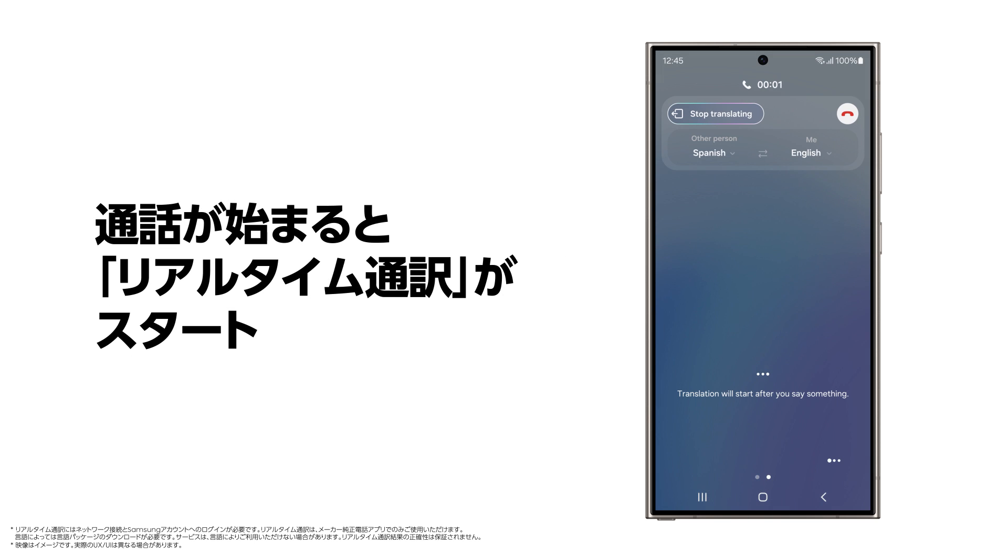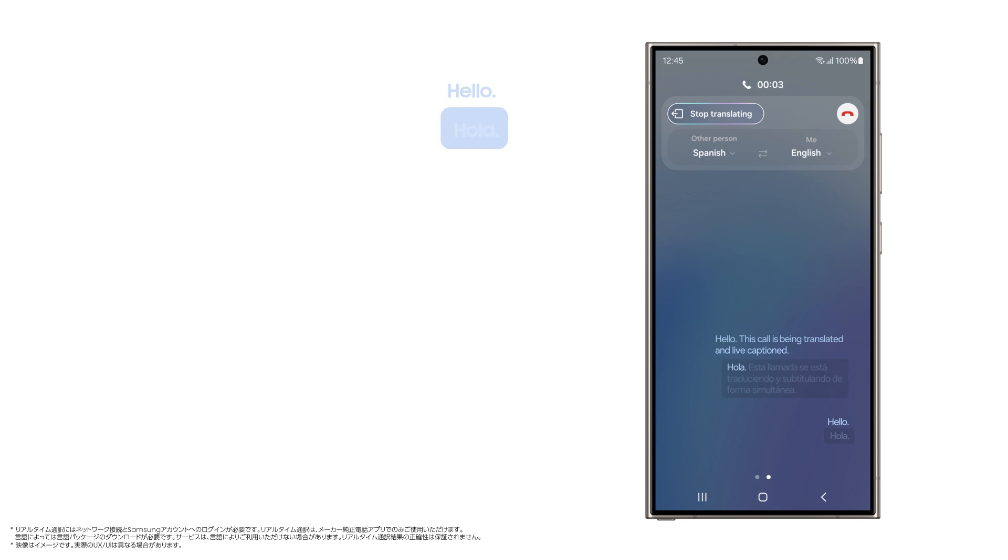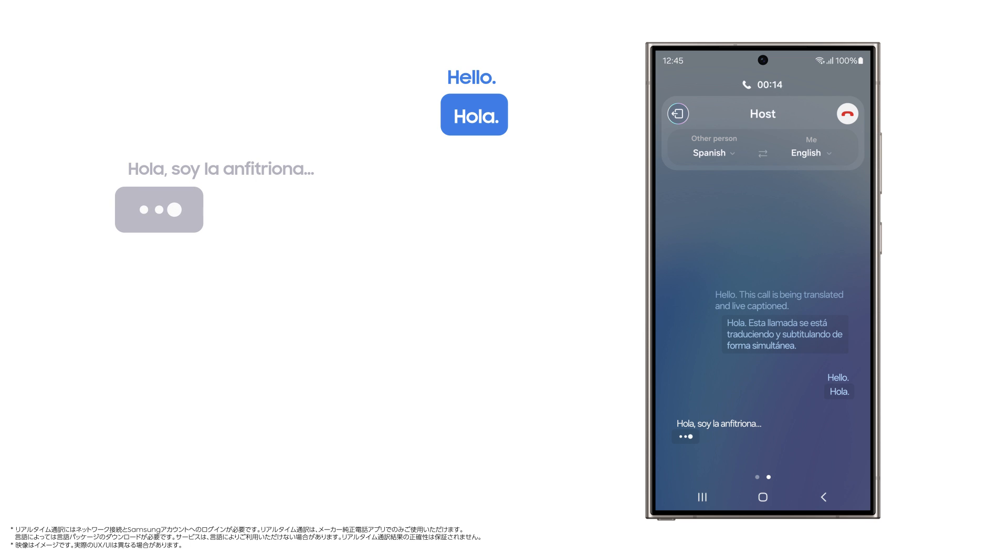Hola. Hola. Esta llamada se está traduciendo y subtitulando de forma simultánea. Hola. Hola. Soy la anfitriona. ¿A qué hora llega hoy?